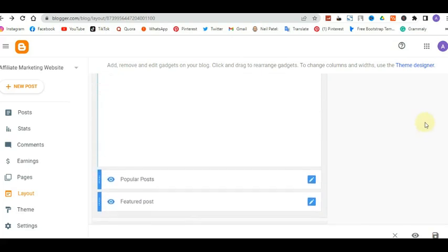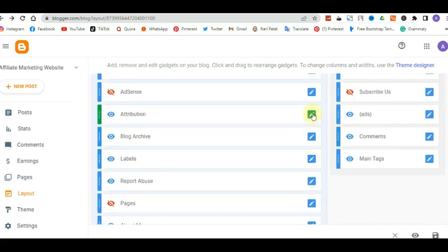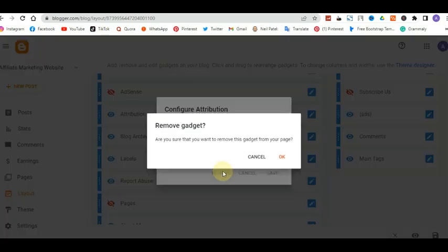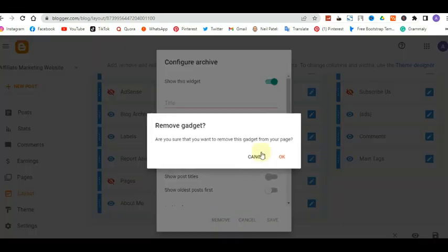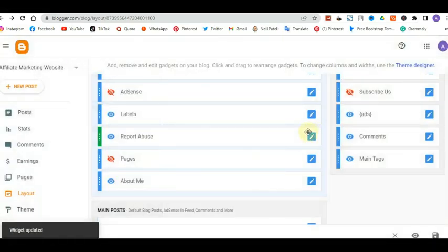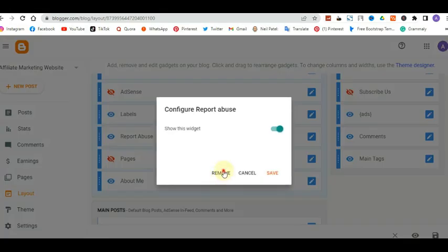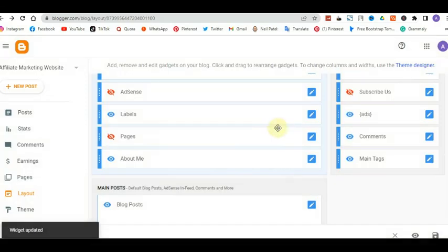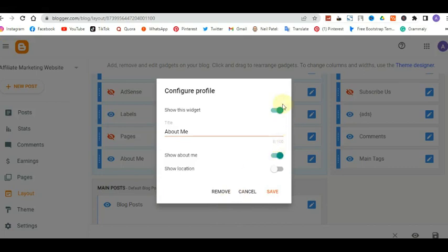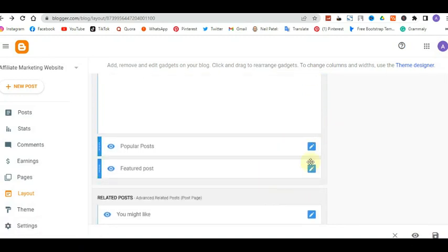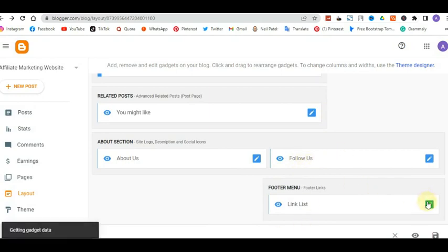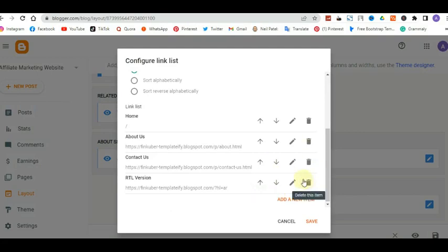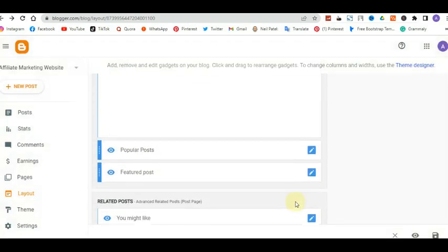The 'Subscribe to Us' widget doesn't belong to us, so turn it off. For Ads — if you have responsive ads, put your ad codes here. If it's not Google Ads, paste your code in this section. Google Ads is automatic, but for other ad networks you paste the code manually. For Comments, decide if you want recent comments on the right sidebar. Check the left side — I'm removing Attribution, Blog Archive, Labels, Report Abuse, and About Me to keep the site clean.